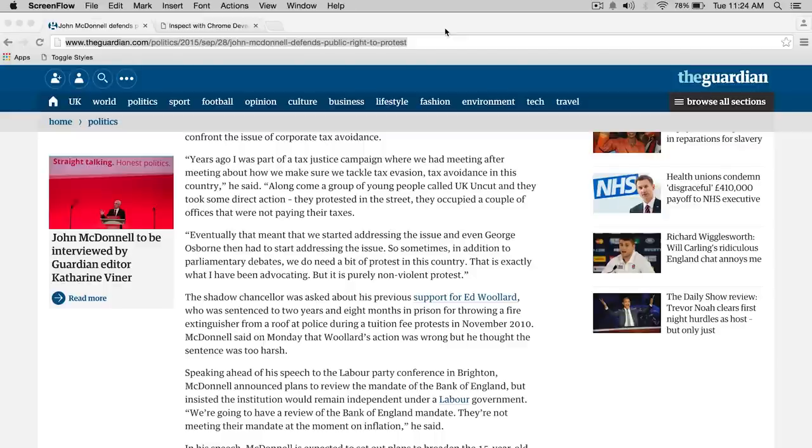Last time we looked at the Guardian's page load performance. This time we're going to do something similar - the Guardian again, because we're going to ring it for all it's worth. Why wouldn't you?